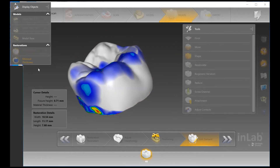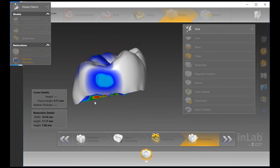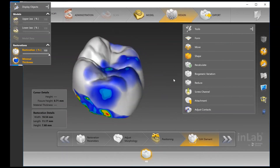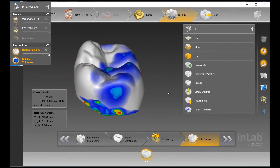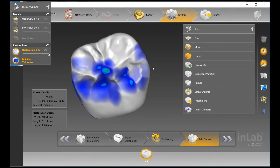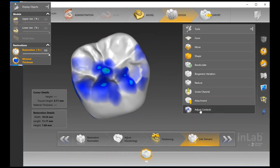I'm not going to use the Reduce Tool in this case because I'm using Cercon XTML, which already has really nice incisal translucency and gingival third staining. But it's nice to have that option.